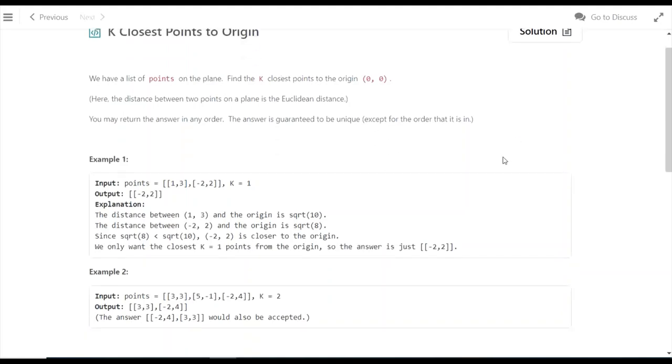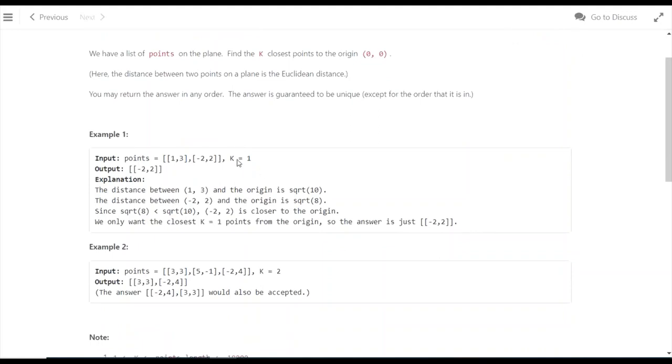For this problem, we're given points as coordinates on the XY plane. We need to find the distance from the origin to each point, and identify the points with the smallest distances.